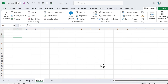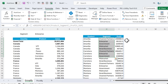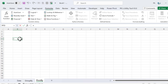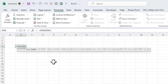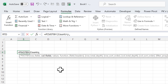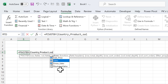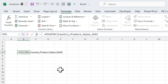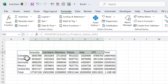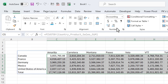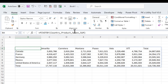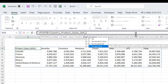PIVOT BY is a similar function to GROUP BY. The difference is that PIVOT BY also places data in columns. The first argument is row field — for example, Country. The second argument is column field — for example, Product. Then value — Sales — and function — SUM. The result shows products as columns, countries as rows, and sum of sales in the cells.